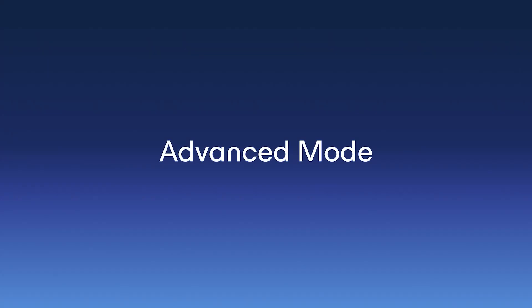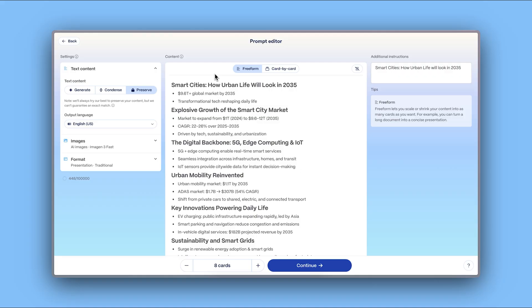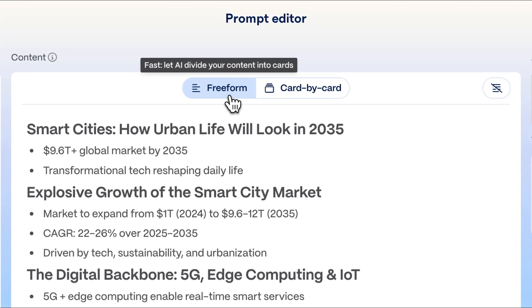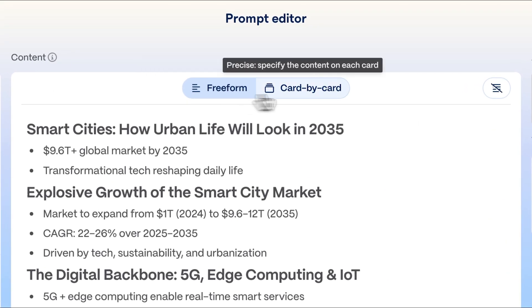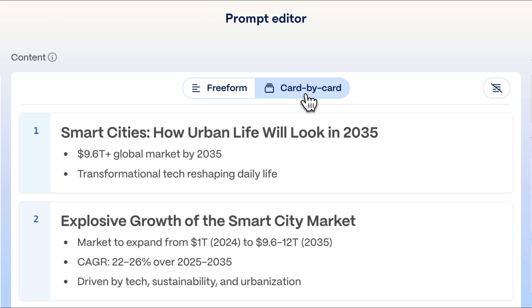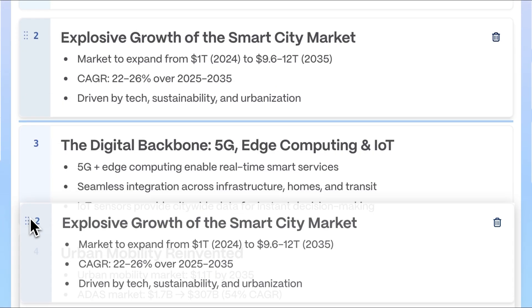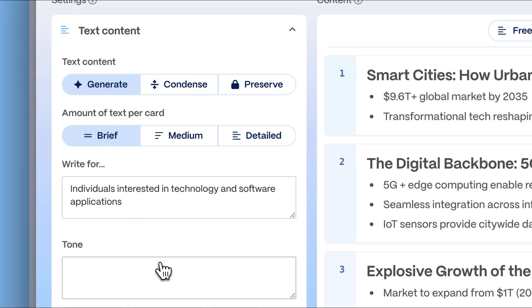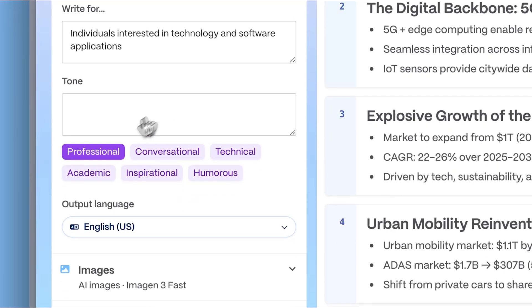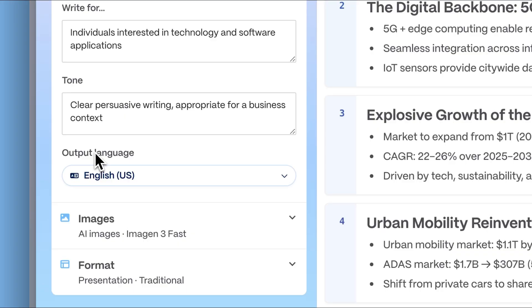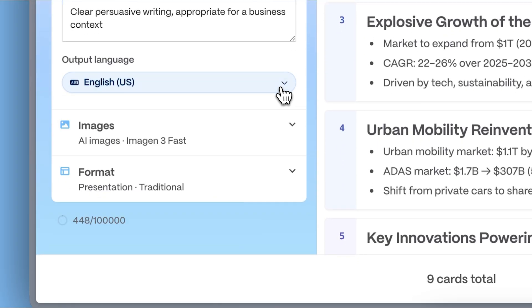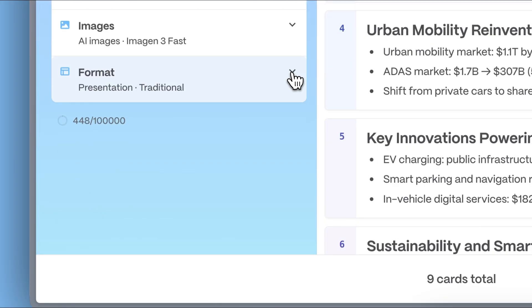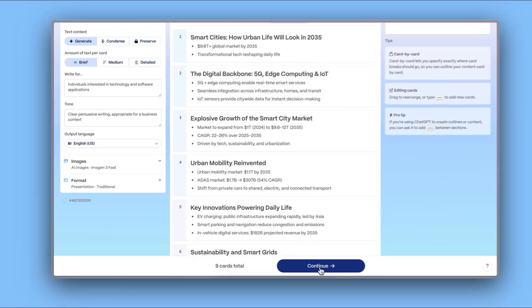Advanced mode. The advanced mode offers granular control over how to create your presentation and content. Here in the prompt editor, you can opt for the free form to let AI distribute the content or card by card for manual control over each section. You can also refine your content's audience and tone, language as well as modify other format parameters. Once your outline is ready, click continue.